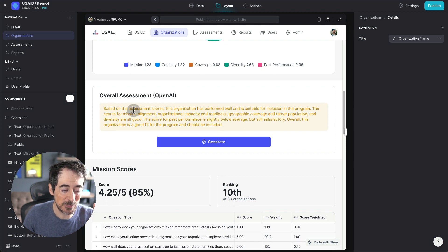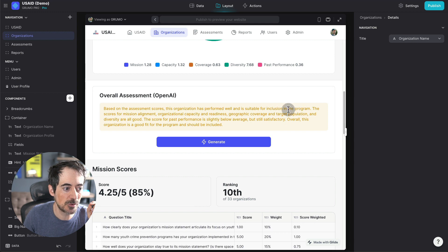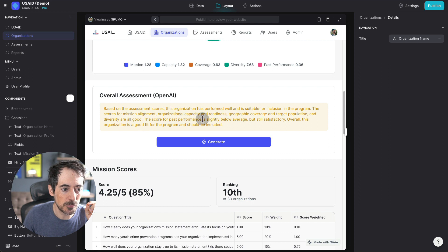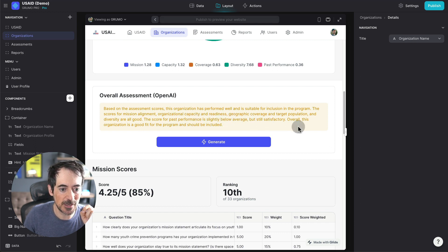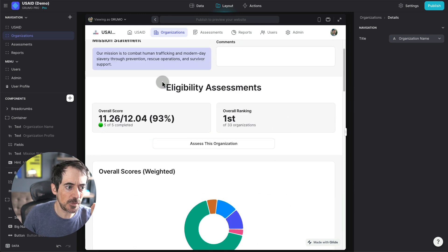And it's basically saying, based on the assessment scores, this organization has performed well and is suitable for inclusion in the program. The scores for mission alignment are all good. The score for past performance is slightly below average, but it's satisfactory.